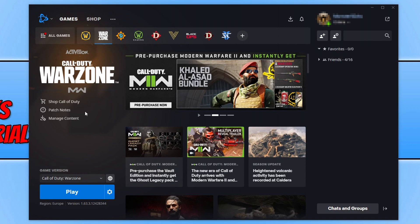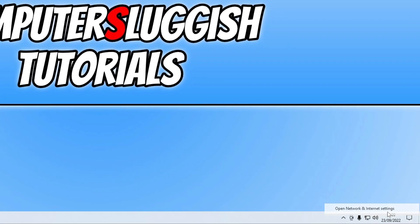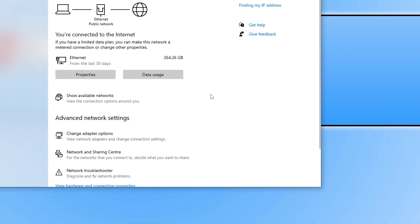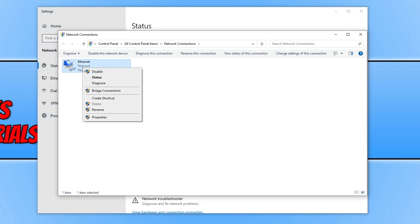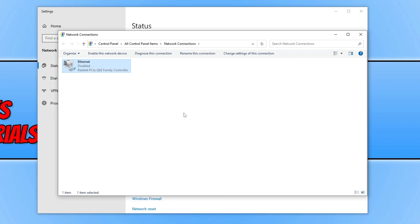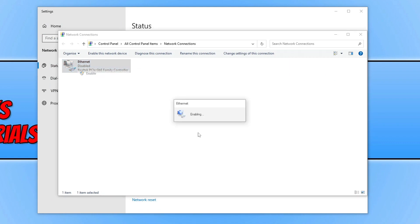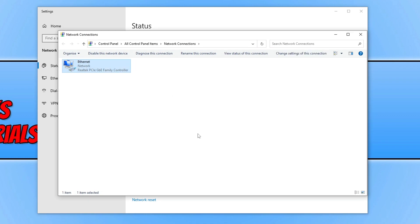If none of that helped, right-click on your network adapter icon in the bottom-right system tray and select Open Network and Internet Settings. Click Change Adapter Options, then right-click your network adapter and go to Disable. Next, right-click it again and go to Enable. This disconnects and reconnects you from the internet — once it's reconnected, try launching the game again and see if that helped.